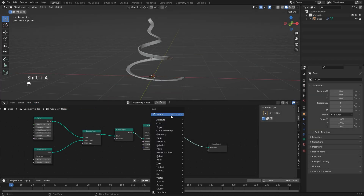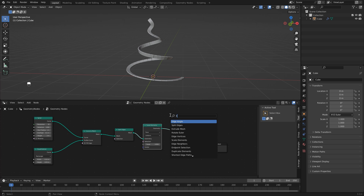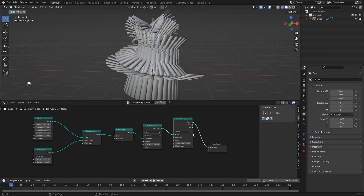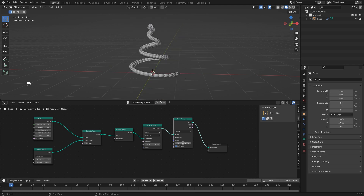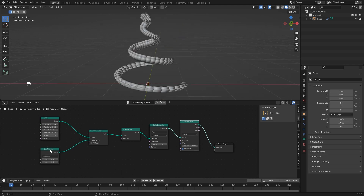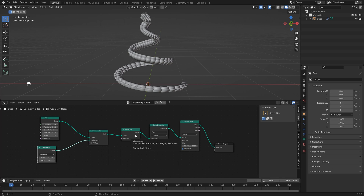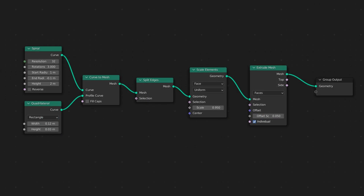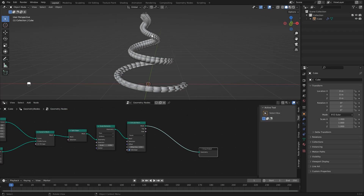The next thing is to take each face and extrude it out, so hit Shift+A and search for extrude mesh. Type in 0.05. So we added a square profile, split into individual faces, scaled them down slightly to create gaps, then extruded each face out by 0.05. It looks a bit odd because there's not a lot of geometry.